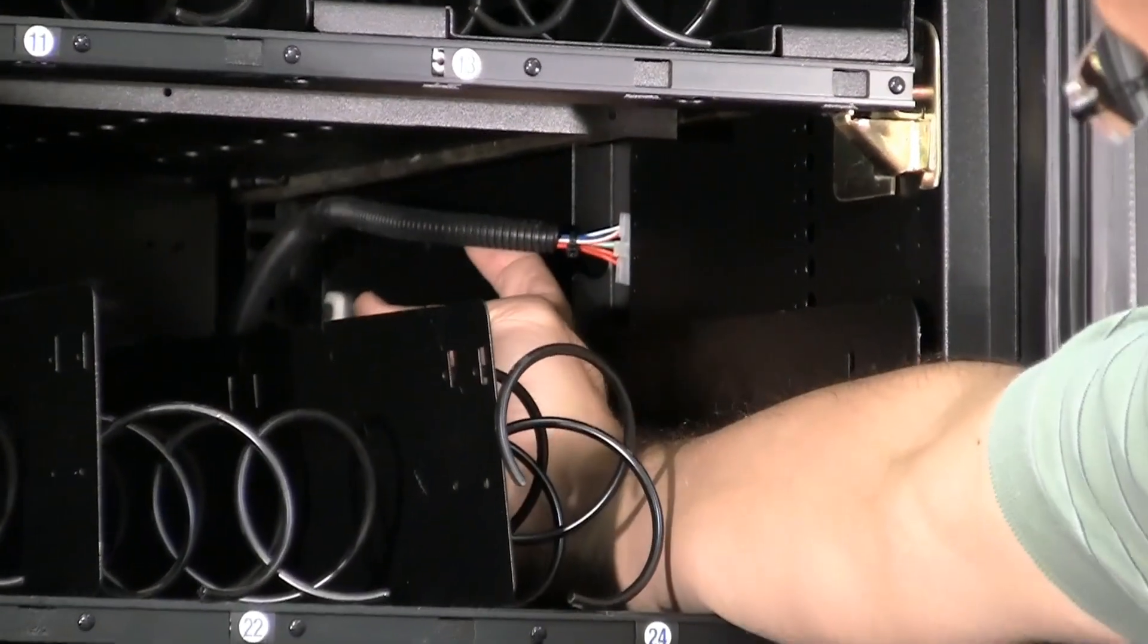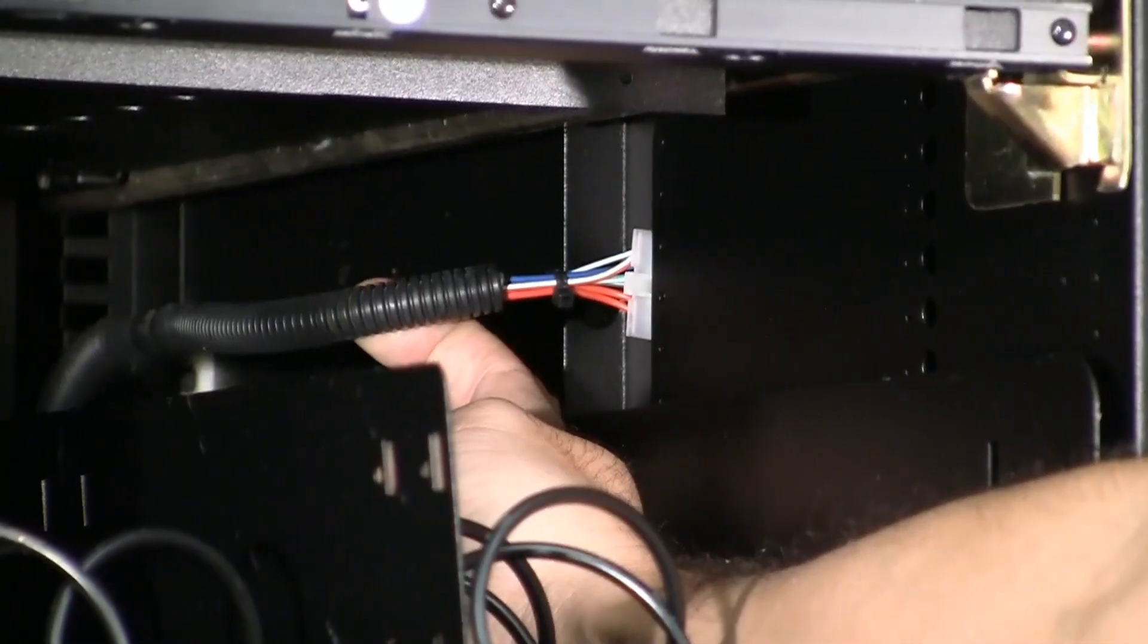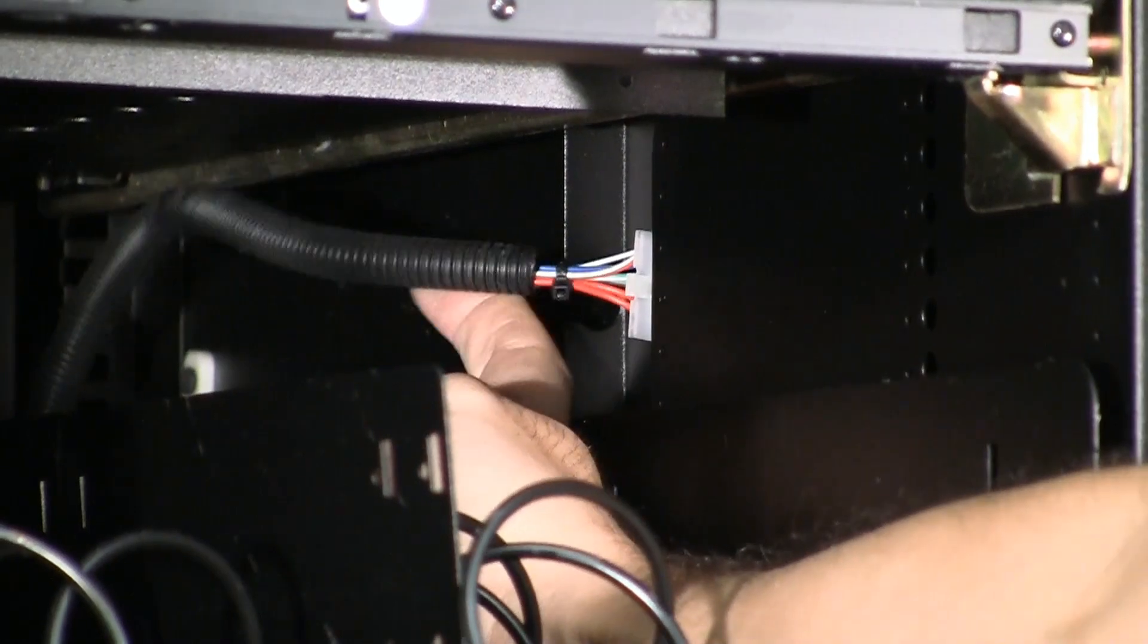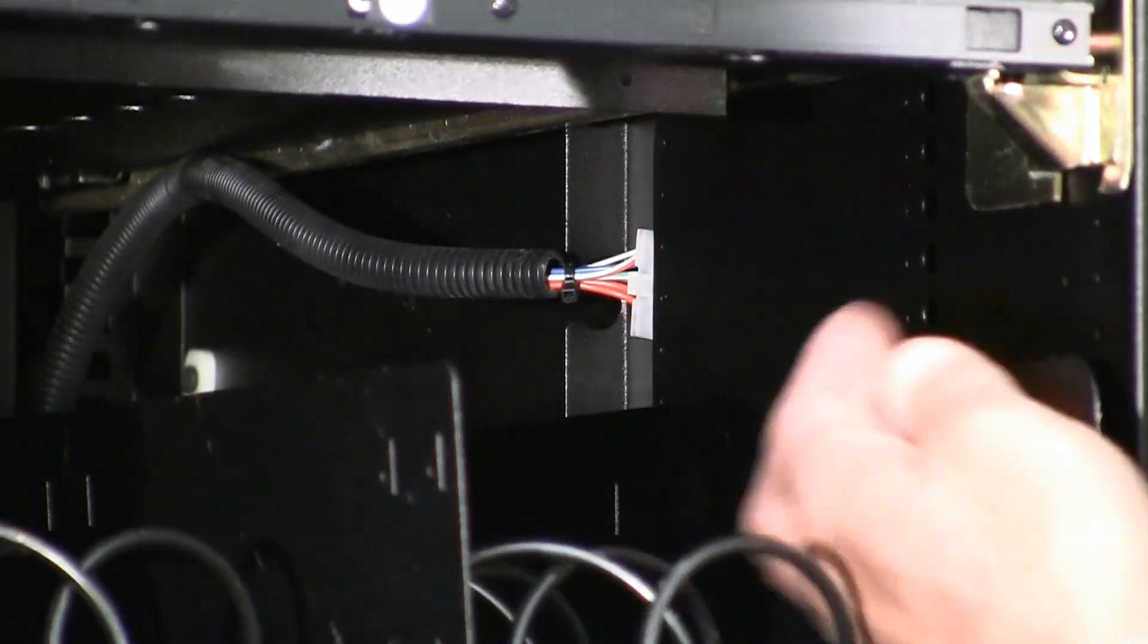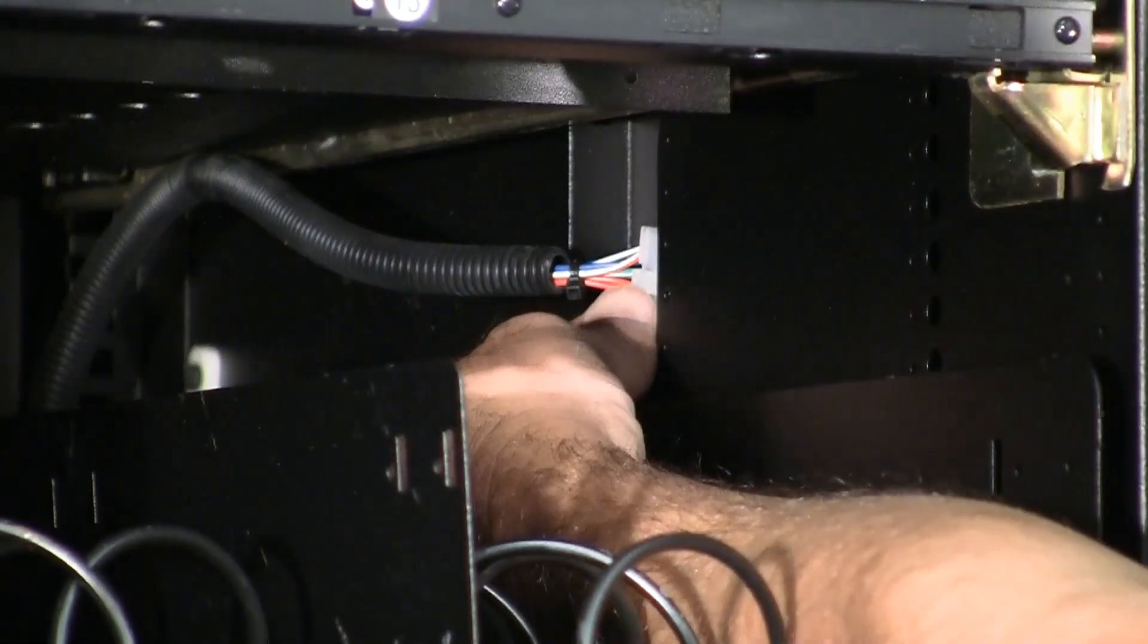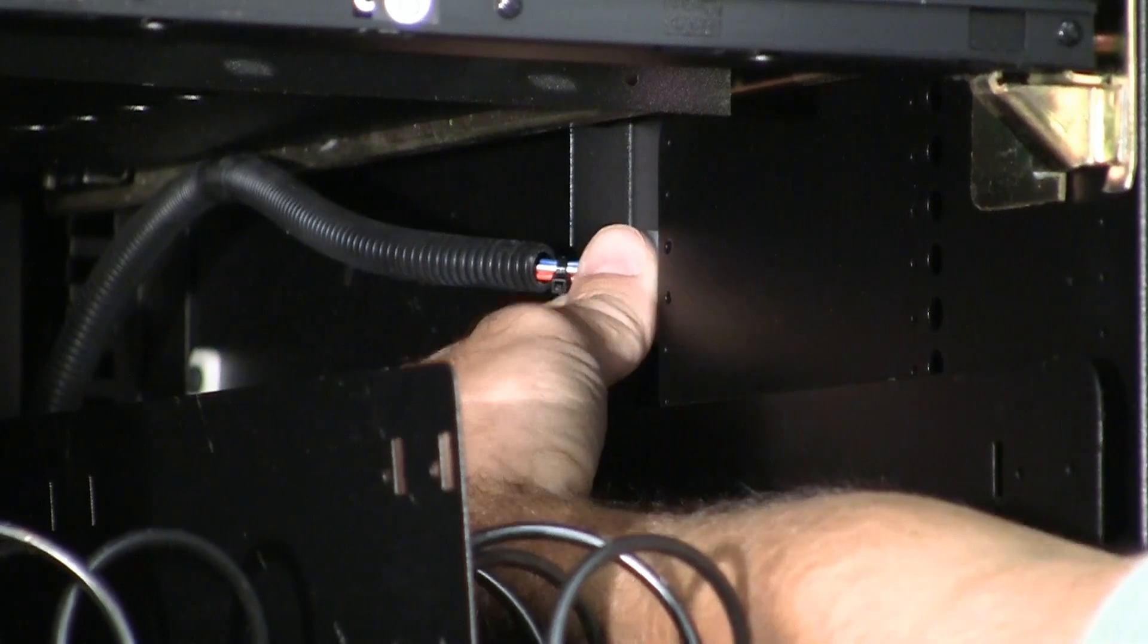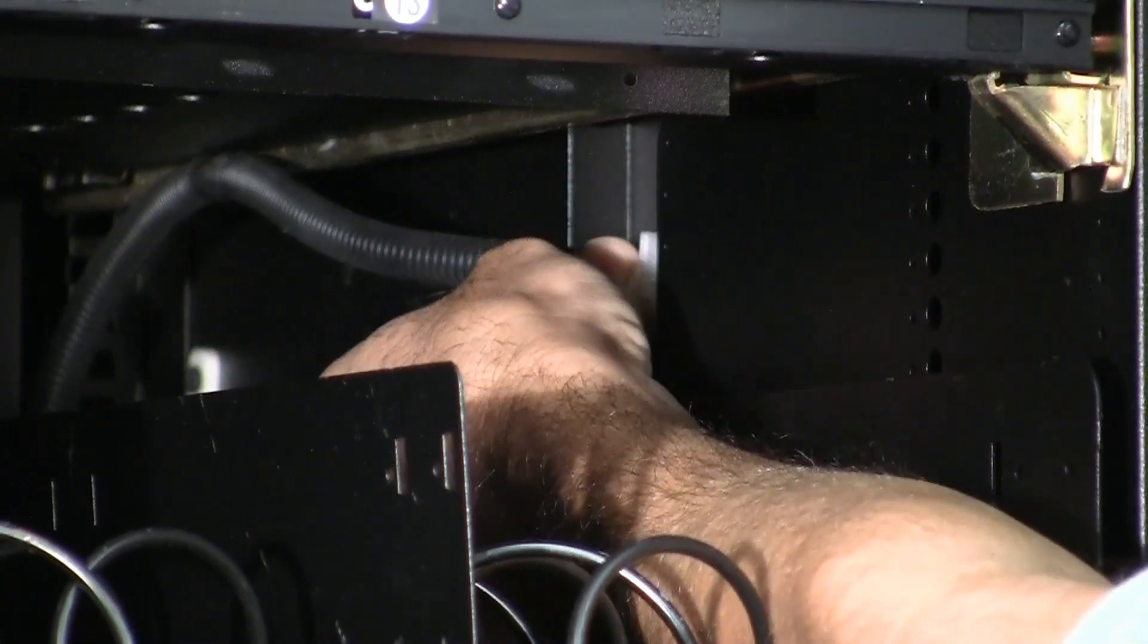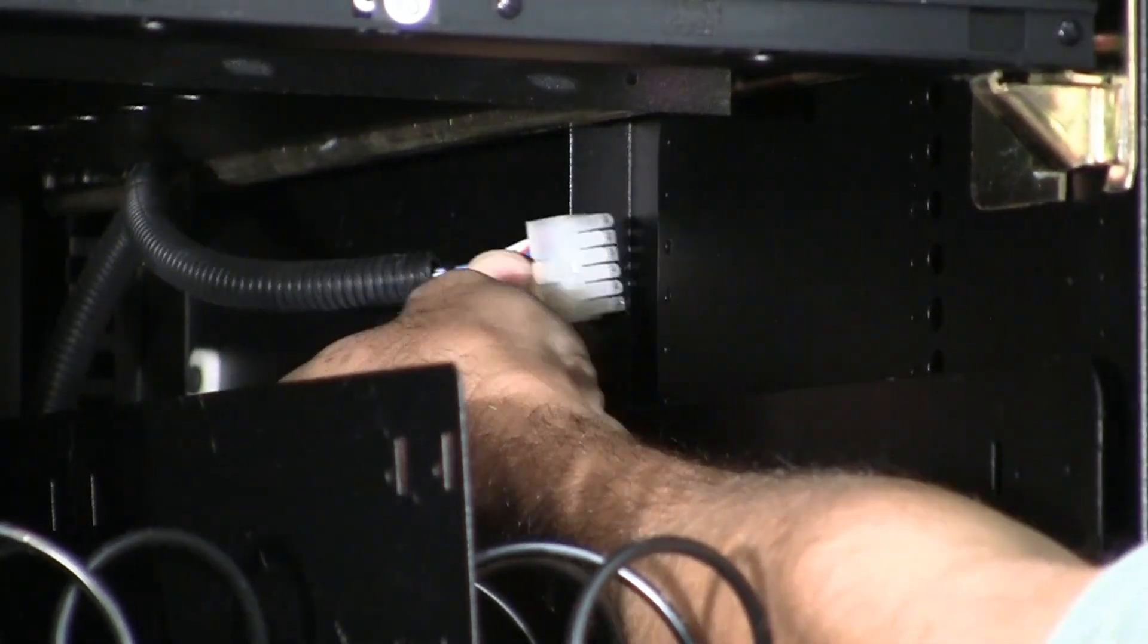First remove the harness itself from the strain relief clip, then click the tab on the front of the harness connector pushing in and pull back.